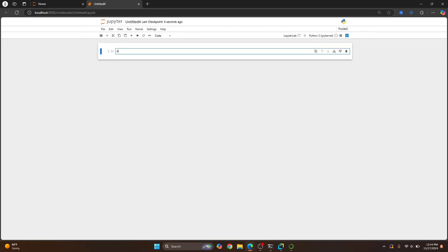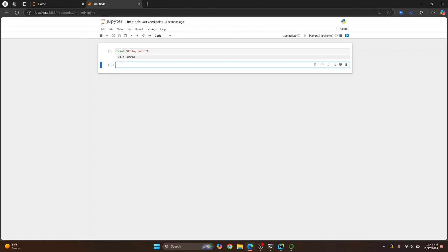Here you can write your Python code. So let's just write a simple hello world message here. Now to run this, you can just click on this, run this cell. And as you can see, we have successfully created a new notebook and run some Python code.